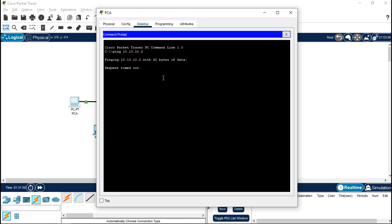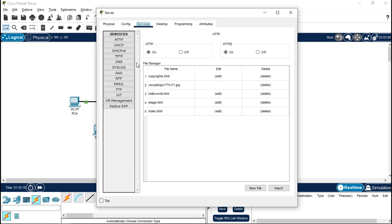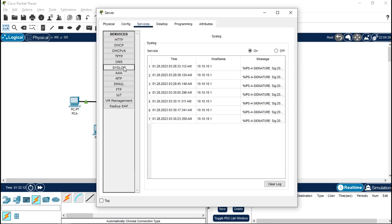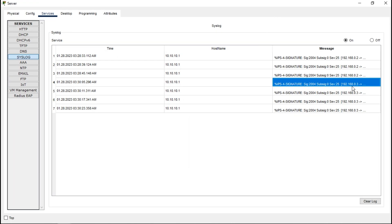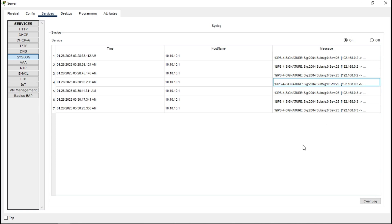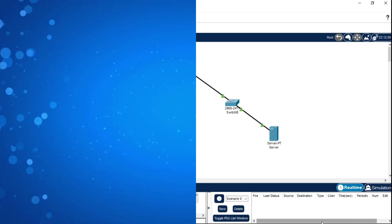It is working here — our practical is successfully complete. We will go into the server, go to Services, then Syslog. We can see the logs from 192.168.0.3 showing the IPS events. That completes Practical Number 6. Thank you so much and thanks for watching!